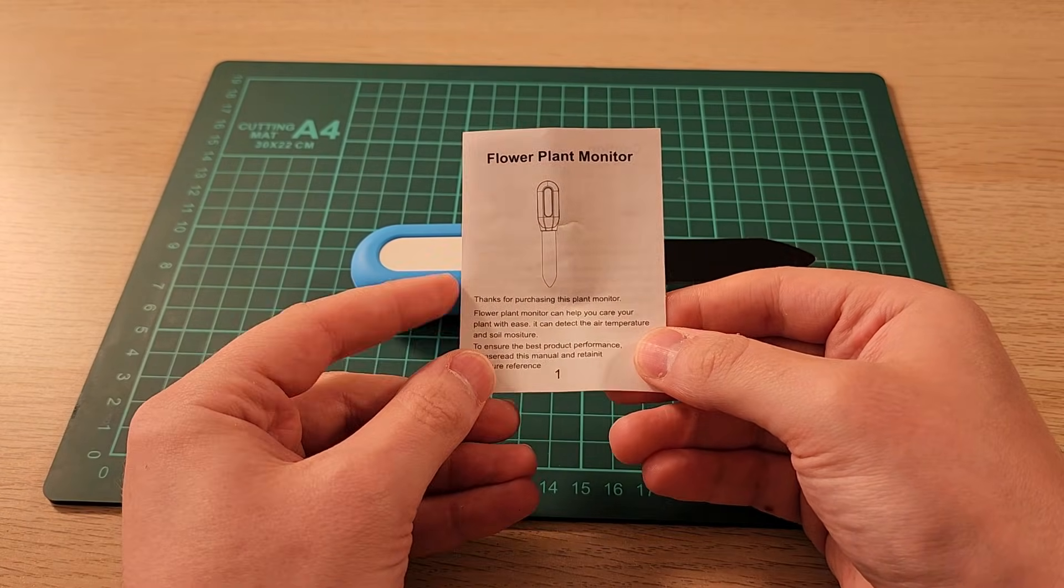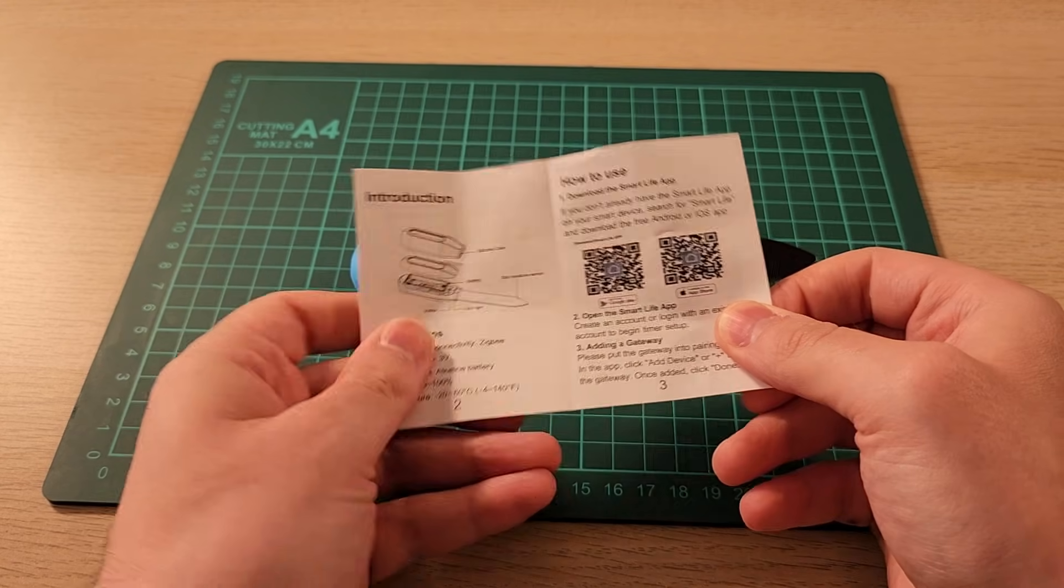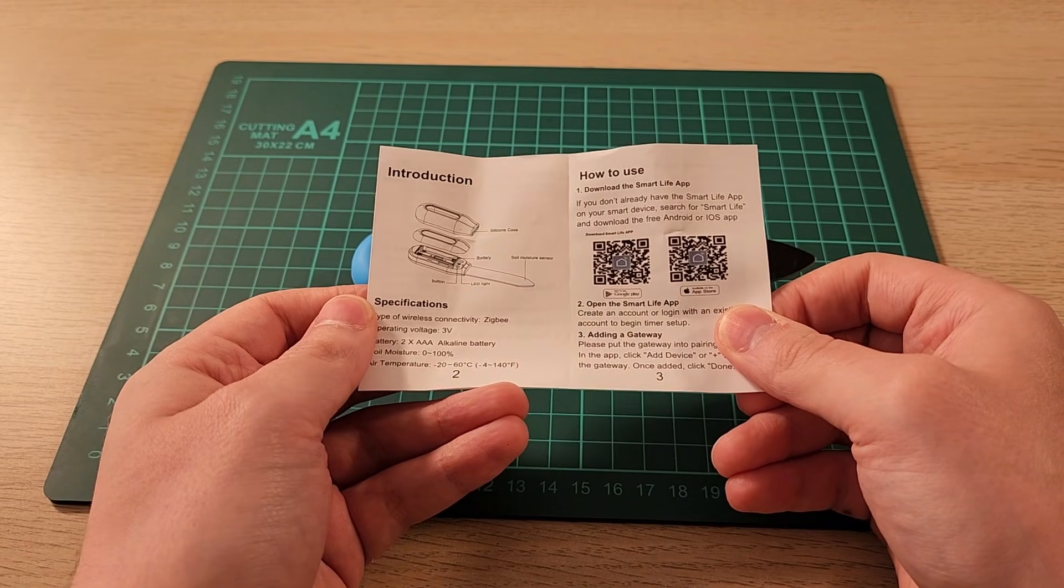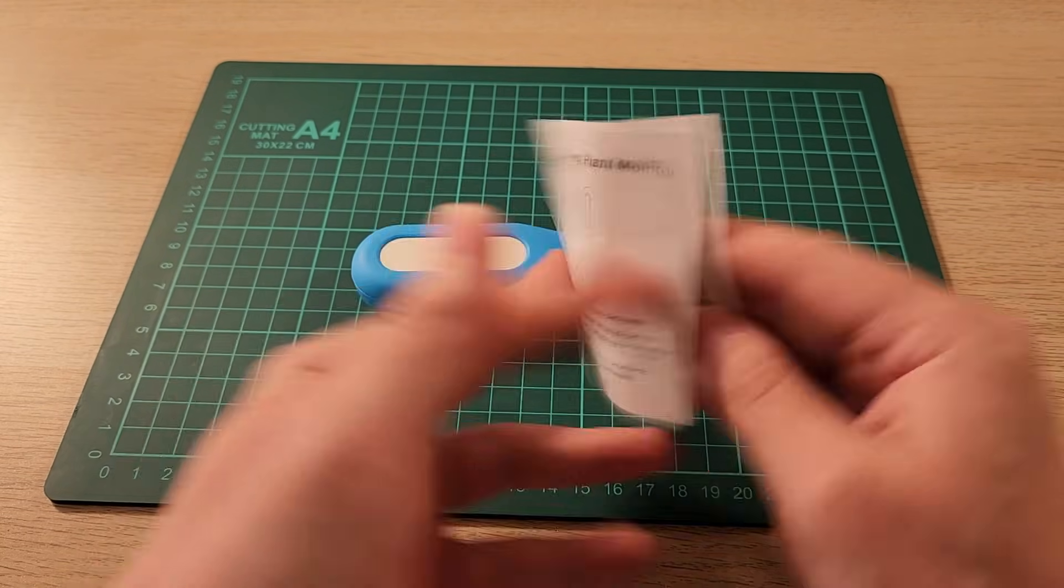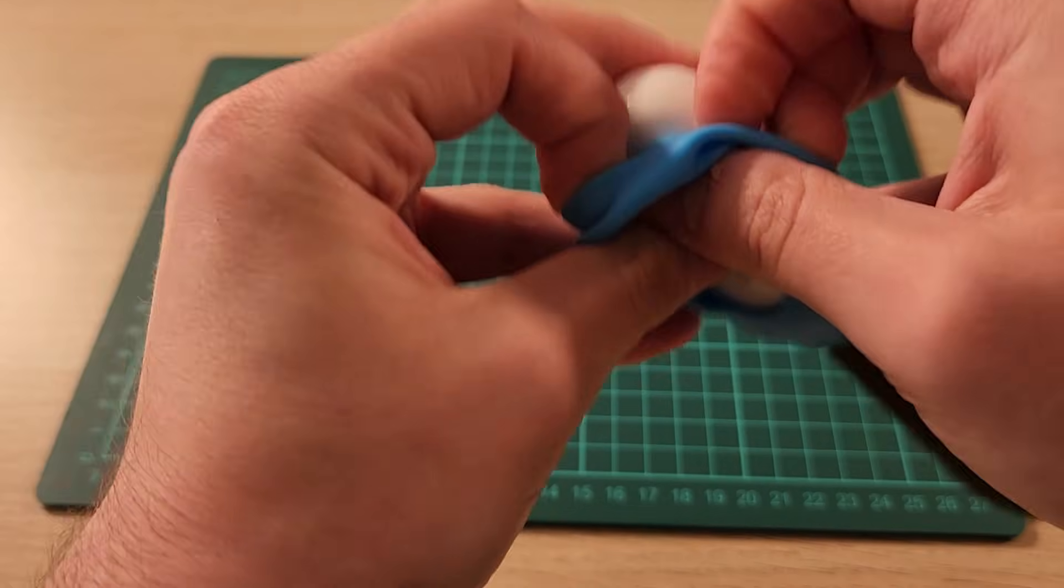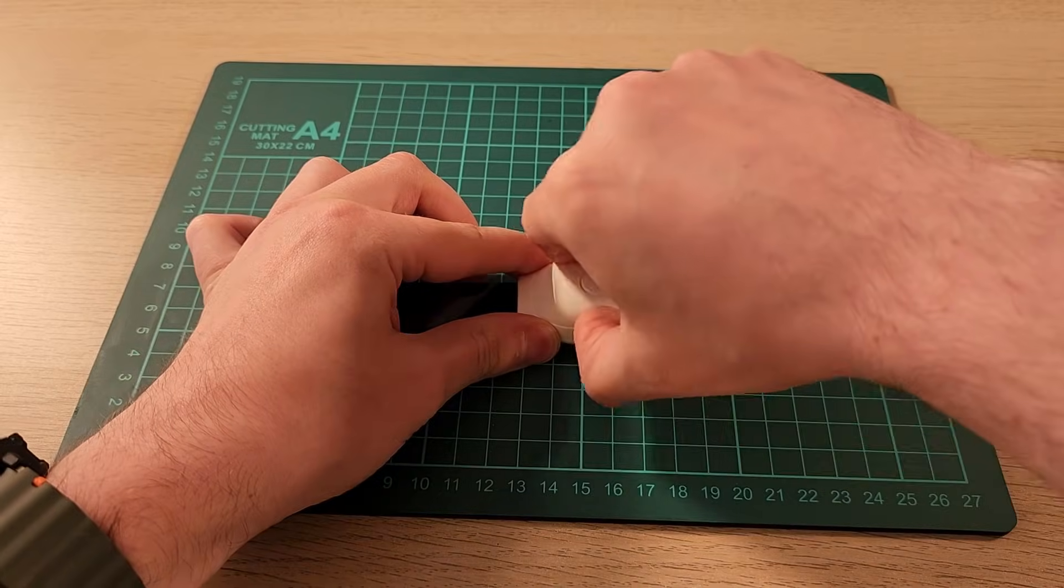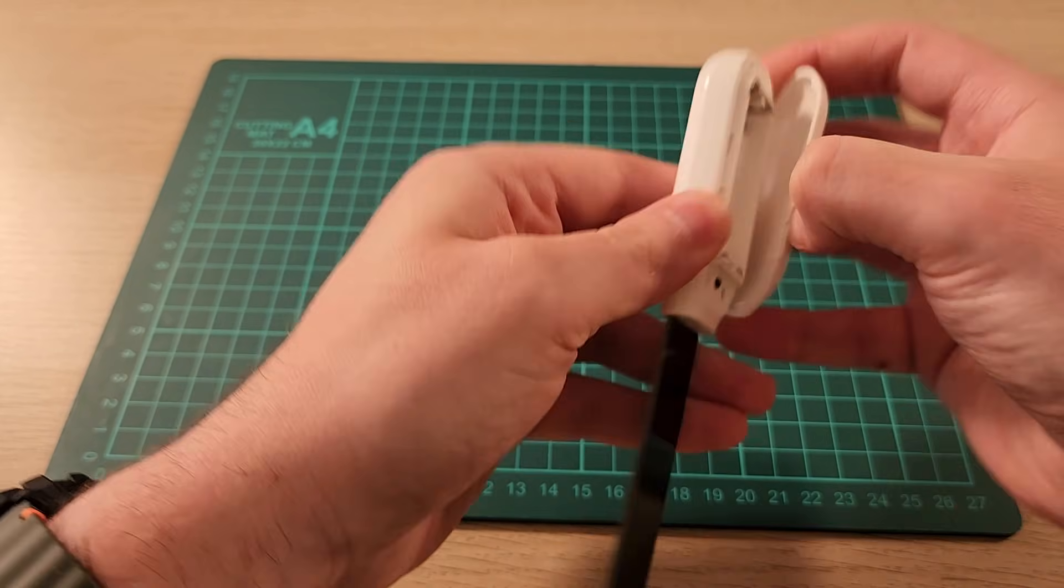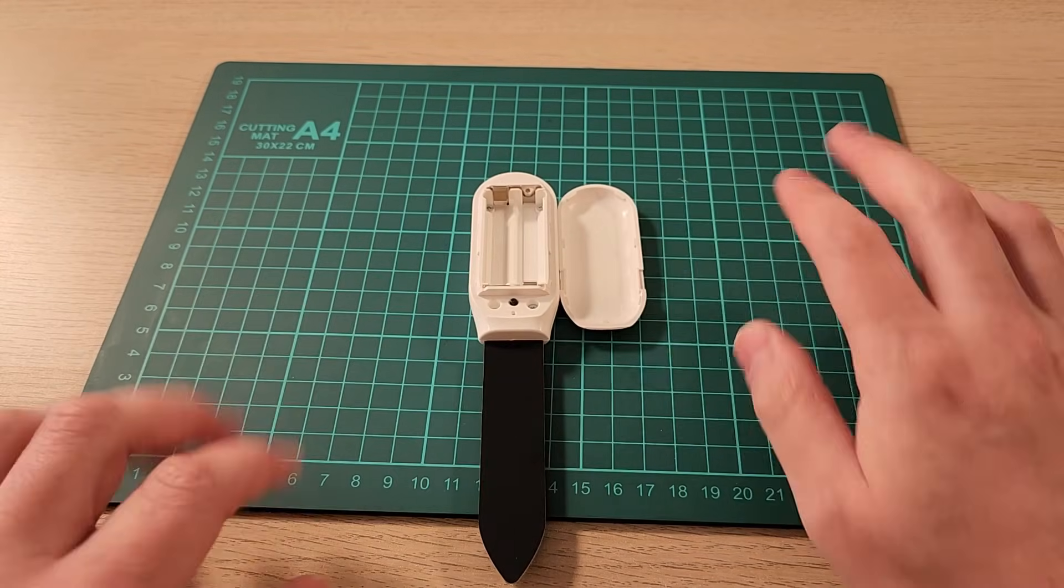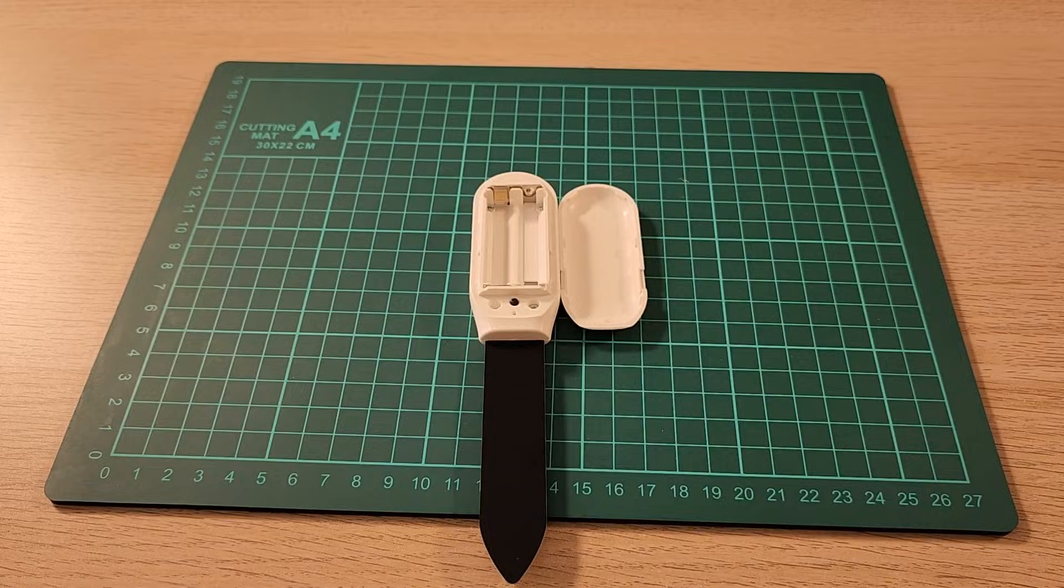Thank you for purchasing this plant monitor. It takes two AAA batteries, so we'll do that right now. This is removable, like a little cover, and then there's the back and we can pop it open. I got the back off and you can see it takes two AAA batteries. We'll pop those in now.